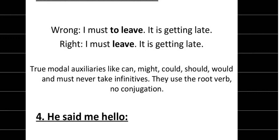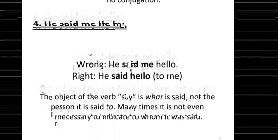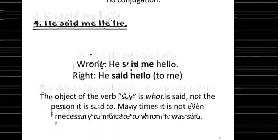Another common error: 'he said me hello' is wrong. The object of the verb 'say' is what is said, not the person it is said to. The correct structure is 'he said hello to me.' Many times it is not even necessary to indicate to whom it was said.